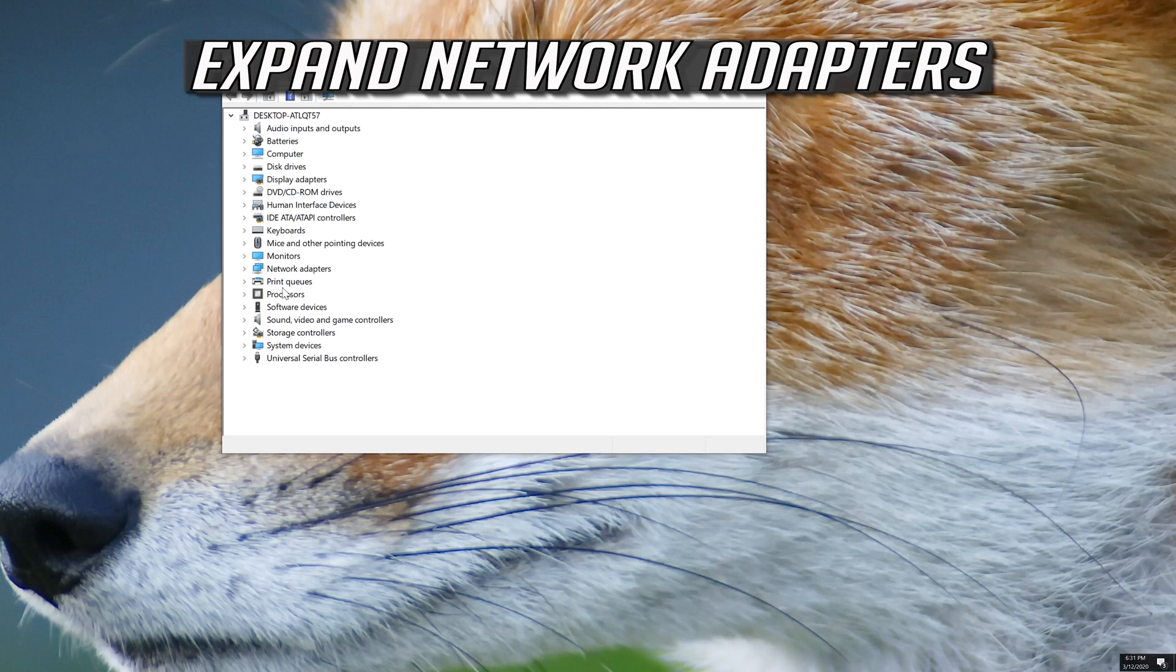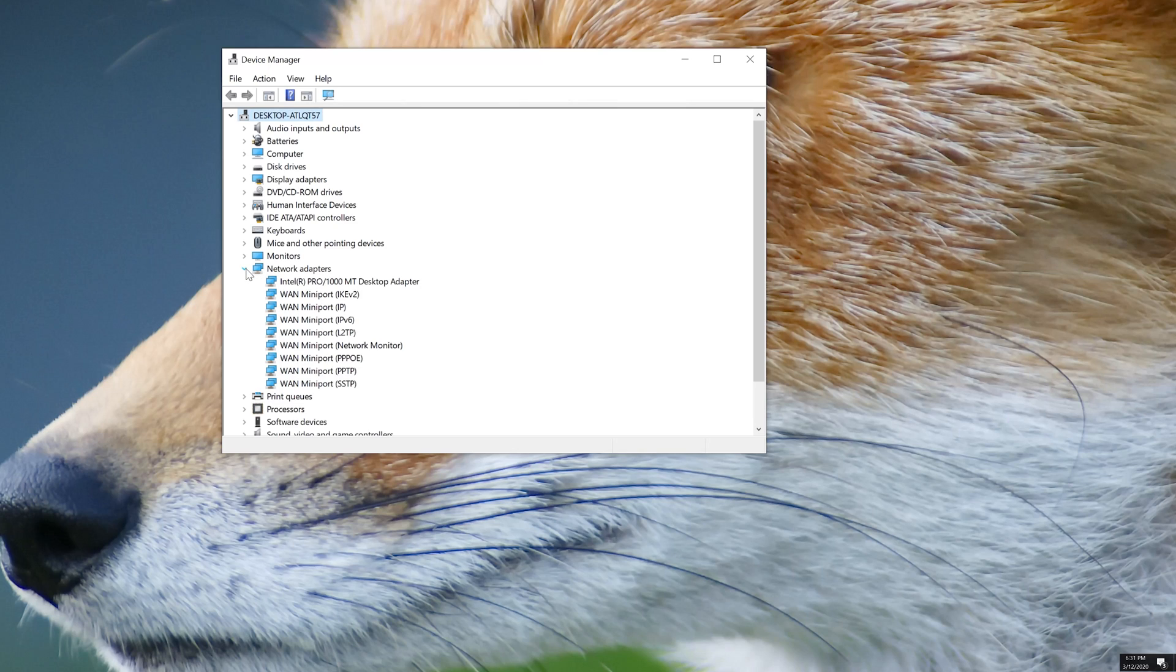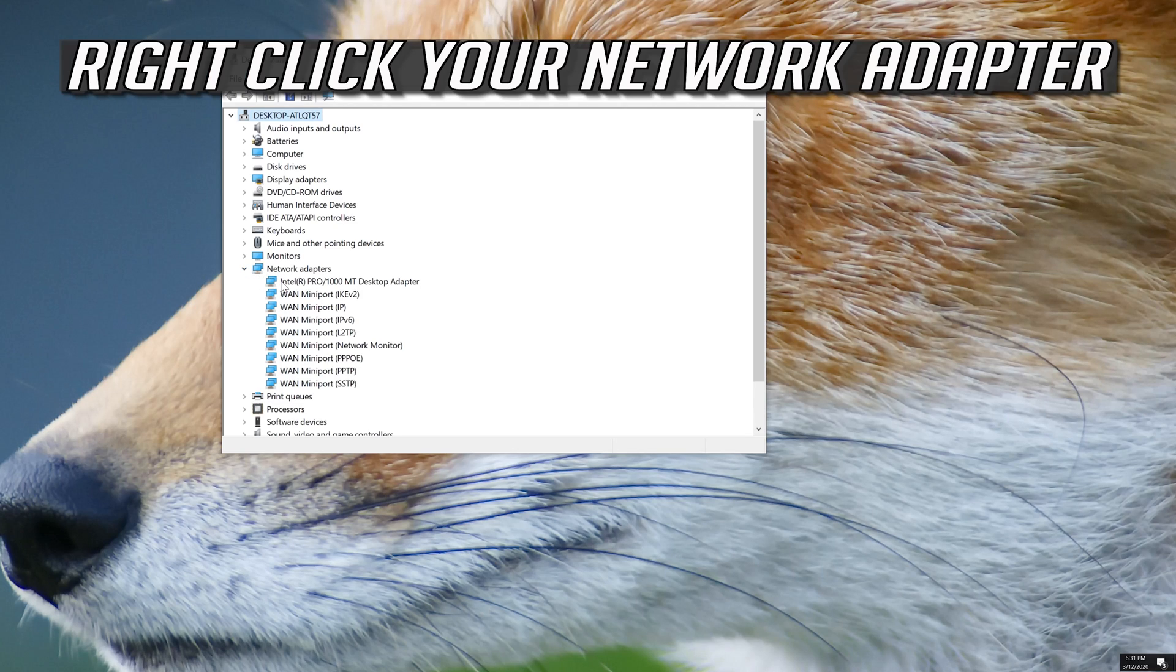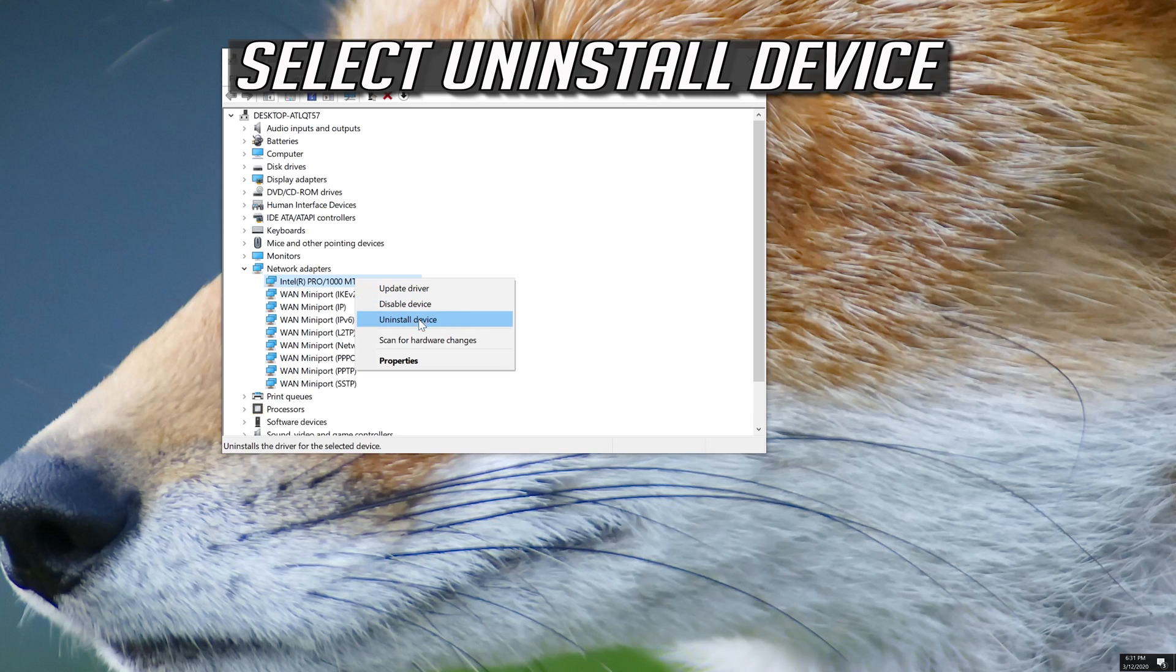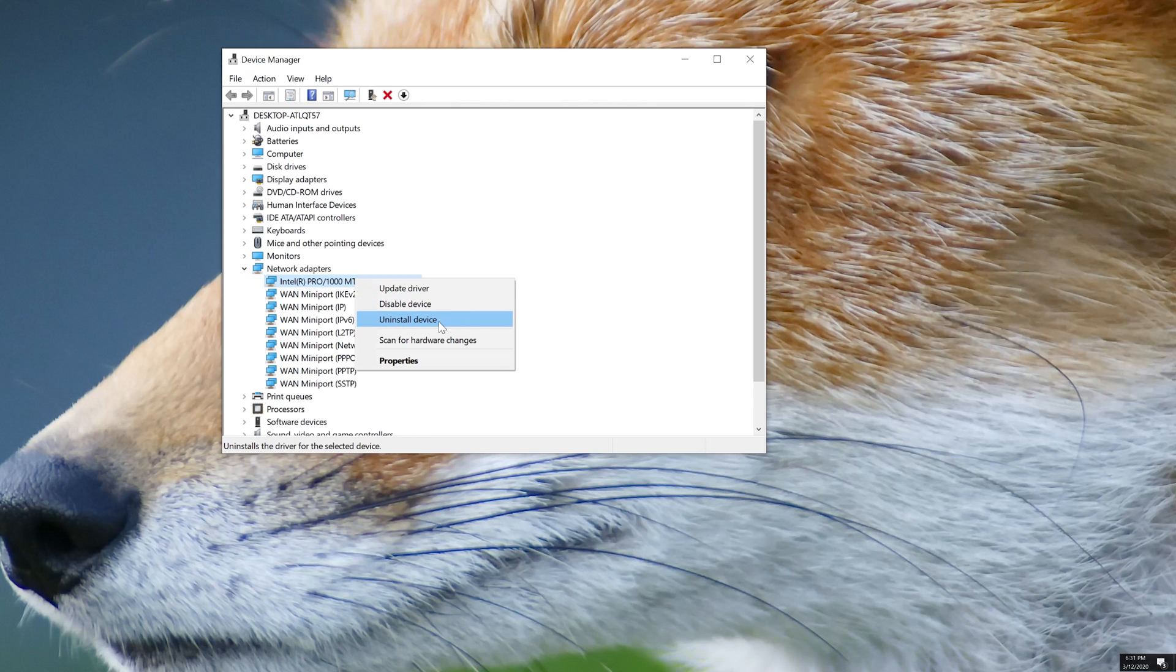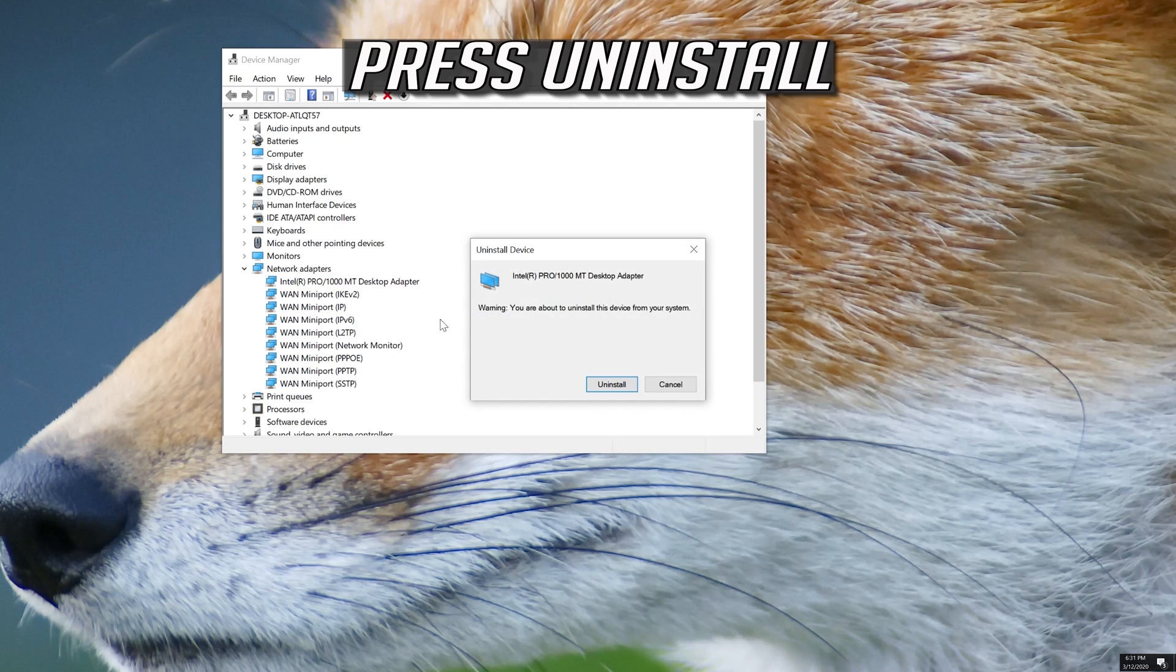Expand Network Adapters. Right click your Network Adapter, select Uninstall Device, and press Uninstall.